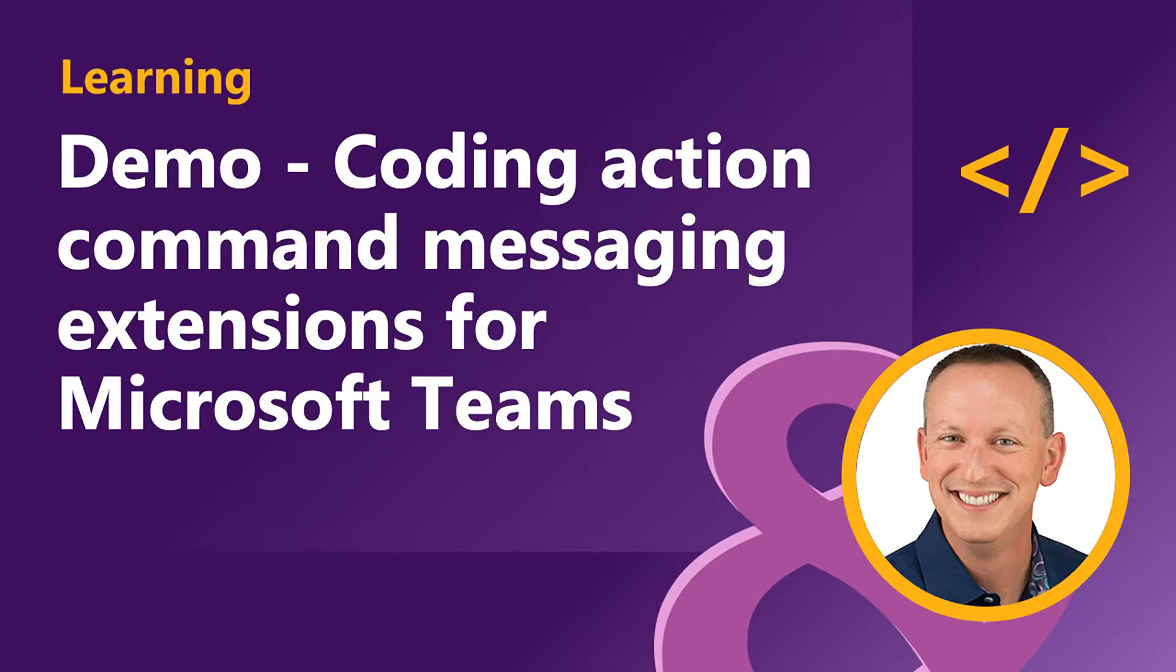In the last video, you saw how to create a project and register a bot with the Microsoft Bot Framework to be used as a messaging extension in Microsoft Teams. Now in this video, we're going to continue with that last demo and implement an action messaging command in our project.